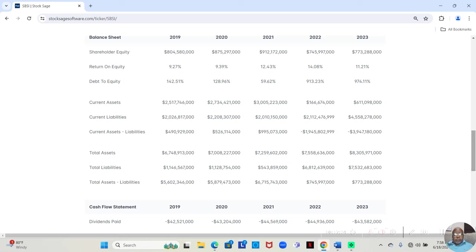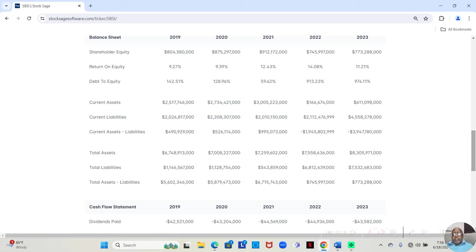9.27% in 2019, 9.39% in 2020, 12.43% in 2021, 14.08% in 2022, and 11.21% in 2023.